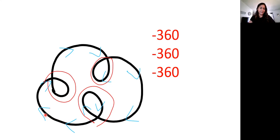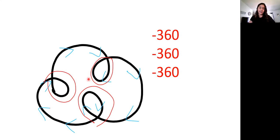So here I am following my arrow, and it's turning clockwise. So it gives us another negative 360.